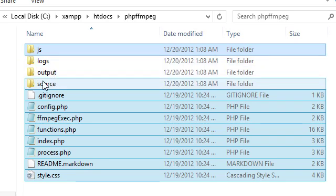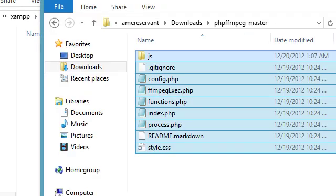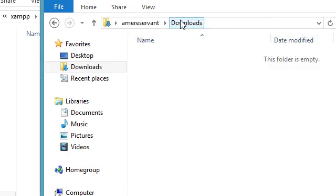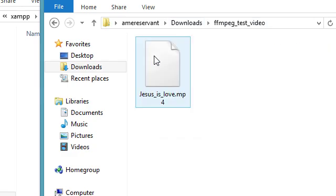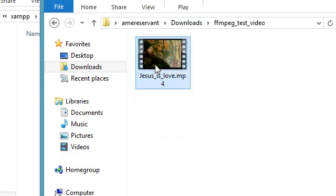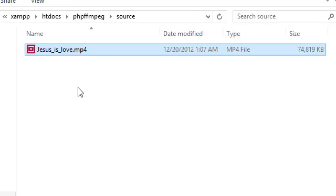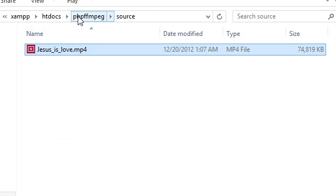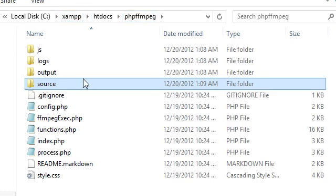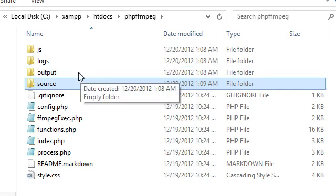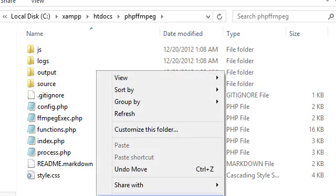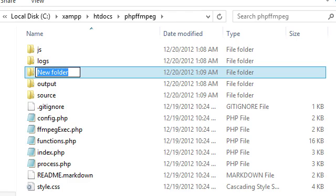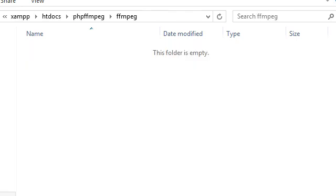We're going to go ahead and click on source. Then we're going to go back here and grab our video file. There's mine. Press Ctrl X to cut. Then Ctrl V to paste it. So now we have a sample video. And we're going to go back over here to create a new directory for our FFmpeg. And we'll open that up.